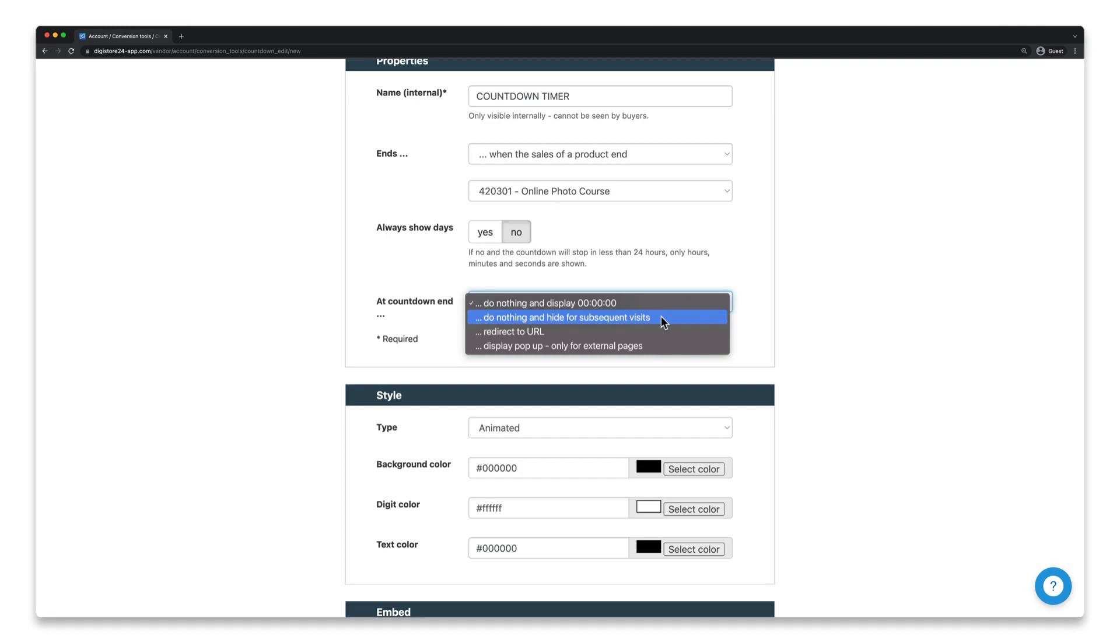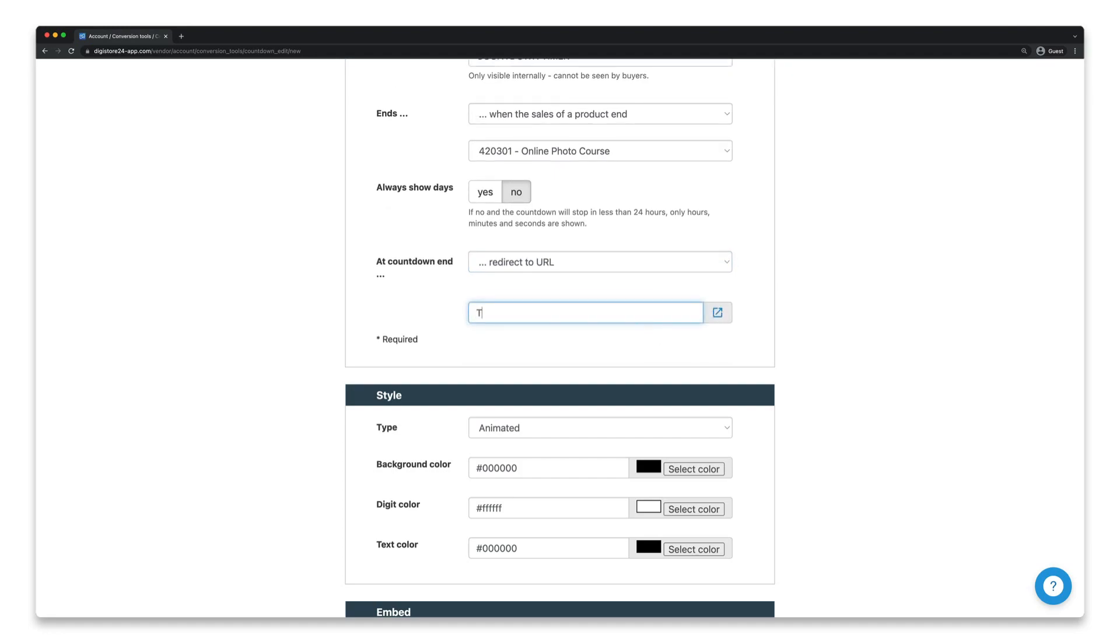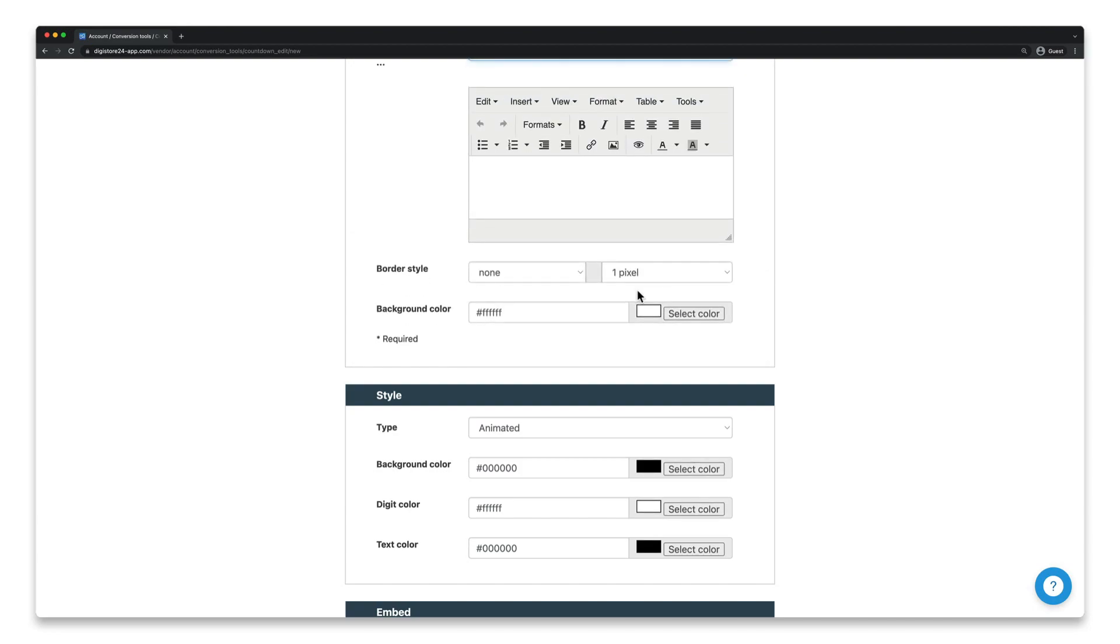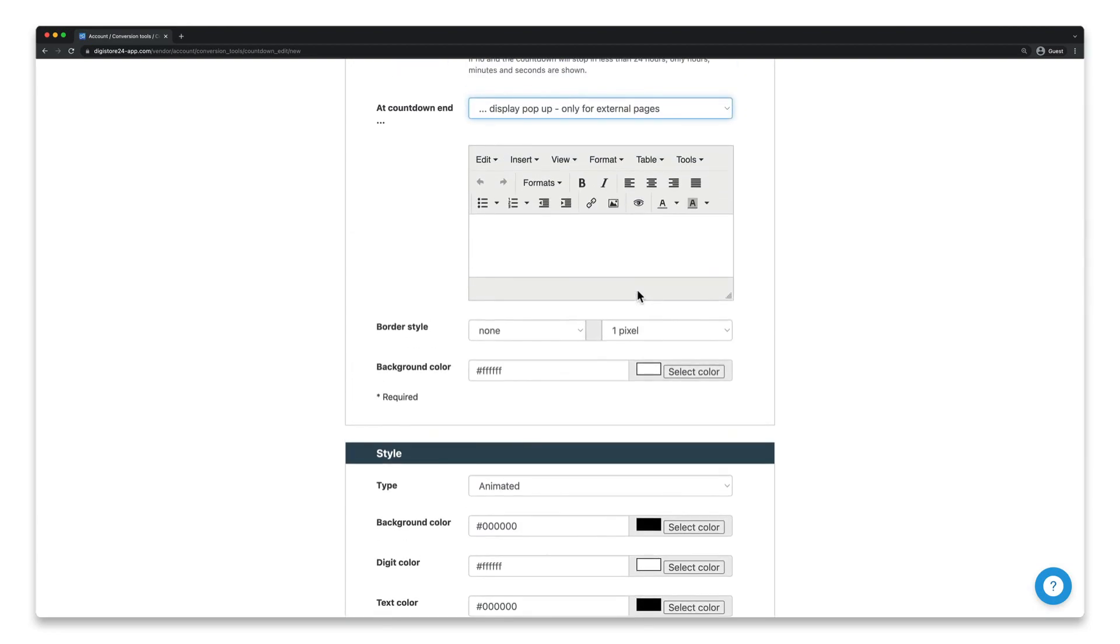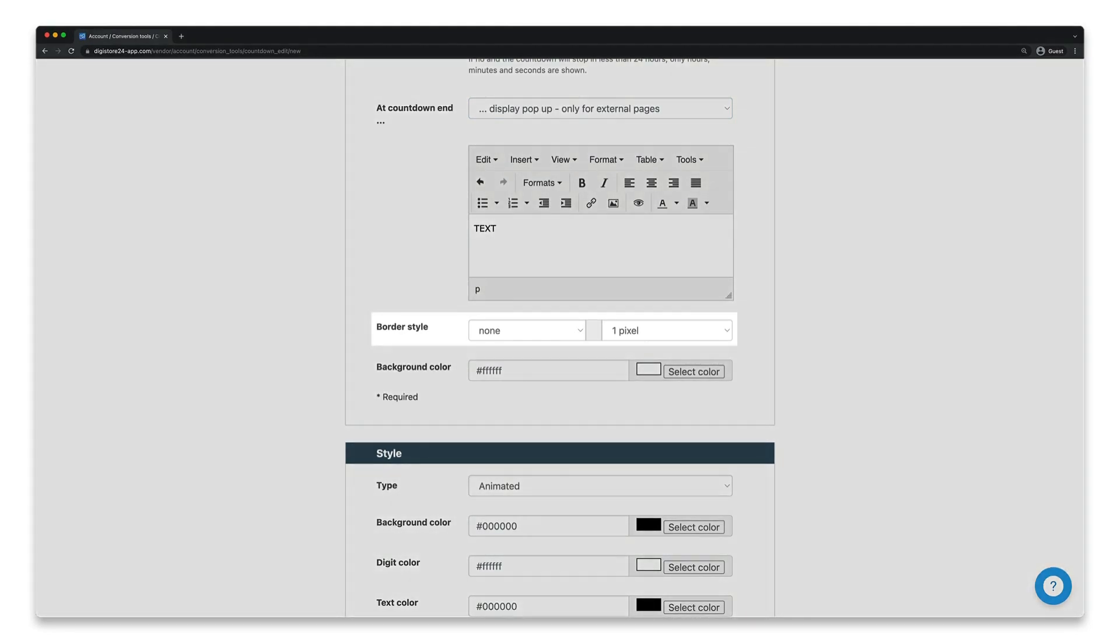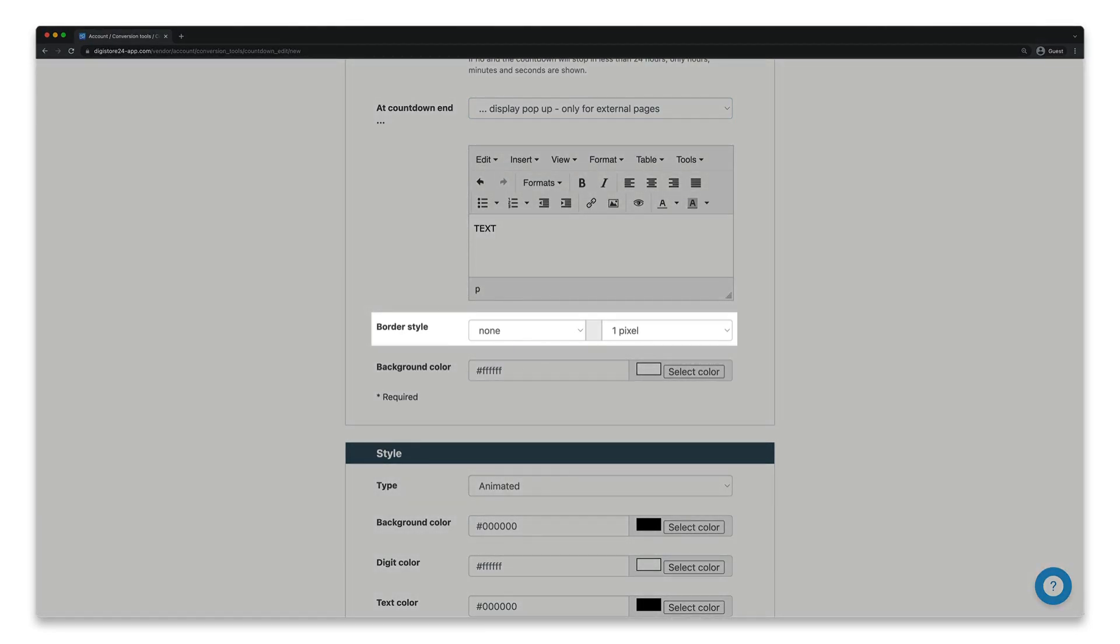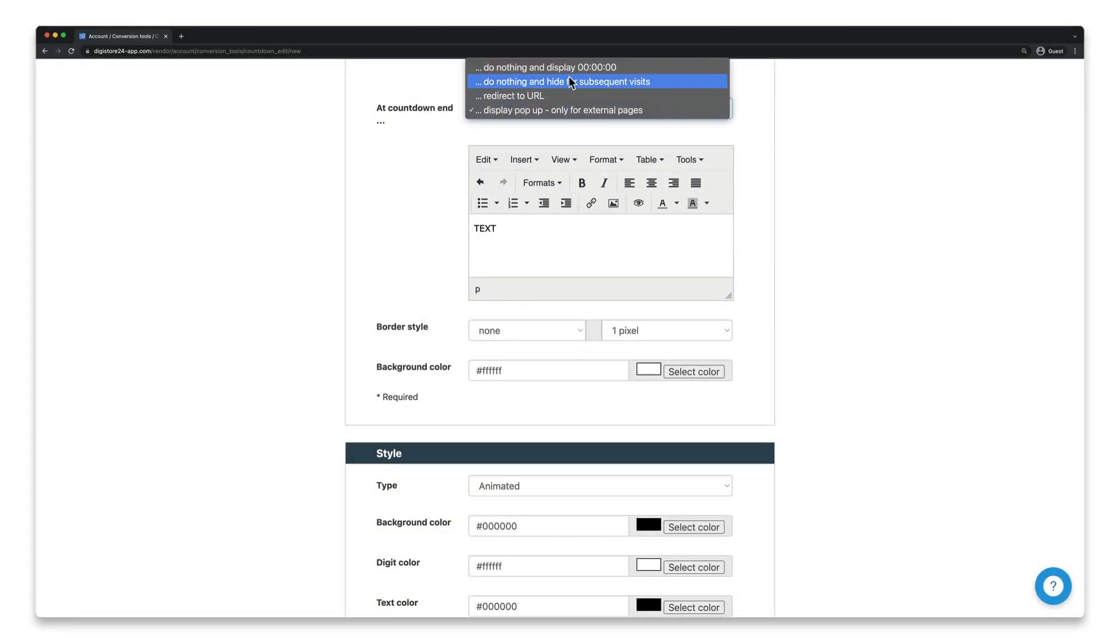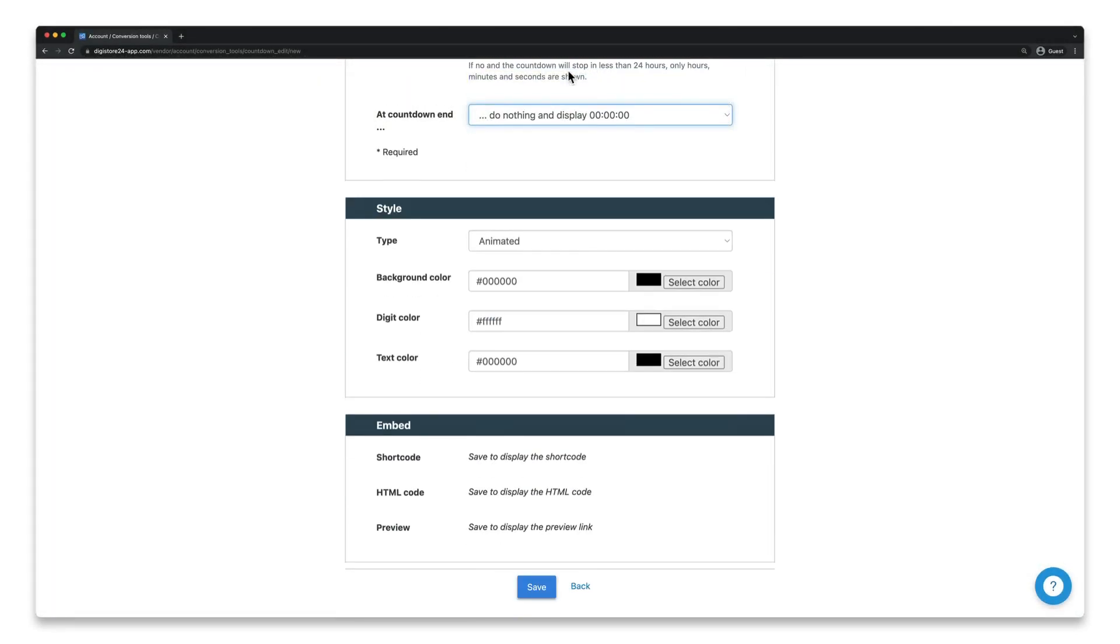Either it redirects to a specific URL, such as your thank you page, or it opens a pop-up, which you can customize using the settings that appear. In this field, you can customize the text, such as the border here and the background color here. This final option for the pop-up is only available on external pages. It doesn't work on the order form.